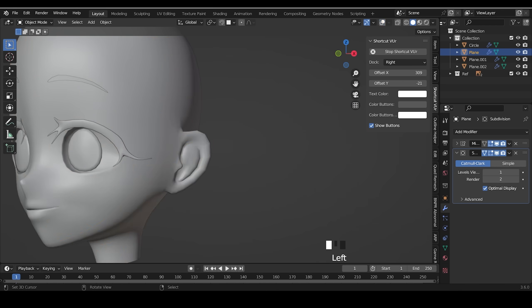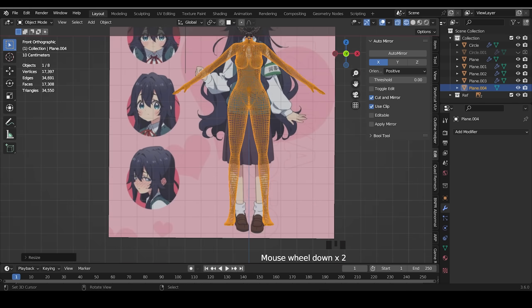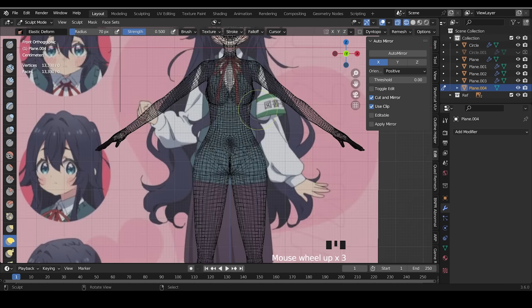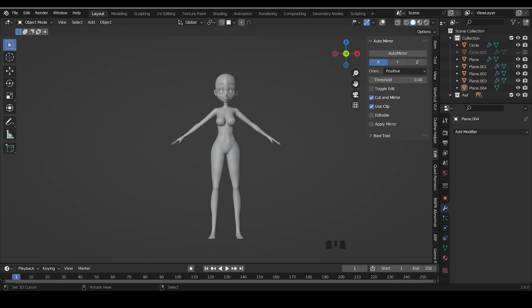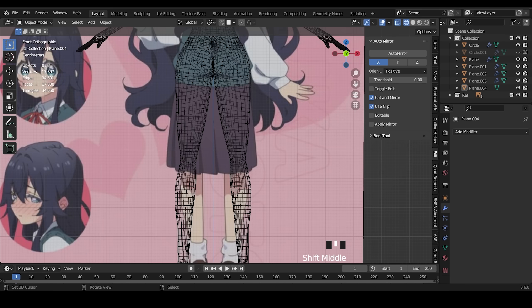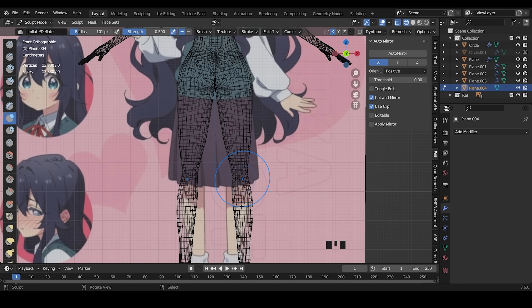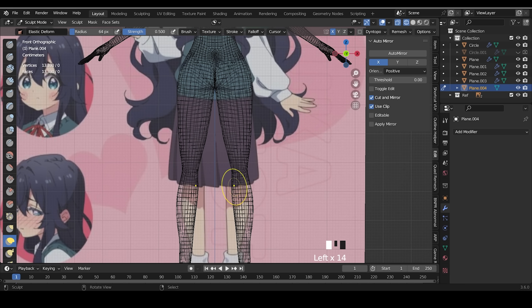To make things quick, I use the base from my other anime girl. I sculpt it to match the reference shape.